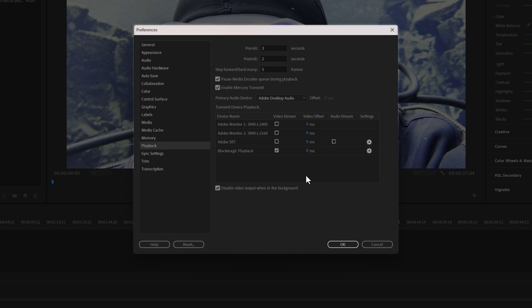Now you're all set to create stunning Dolby Vision content in Windows using DaVinci Resolve and Adobe Premiere Pro.